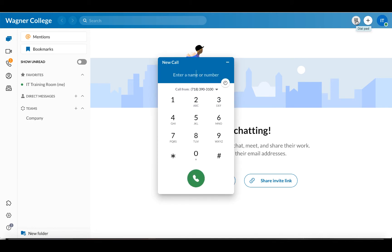This is going to look familiar to you if you're using a cell phone, and you can simply type the name or the number in here. RingCentral can be used to call internal contacts or external contacts. If you're calling an internal contact, you can just type in that person's name or their extension. And if you're calling an external contact, you would just type their phone number in here like you would any number when you're making a phone call.